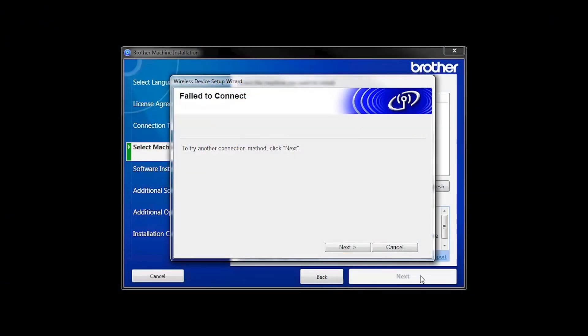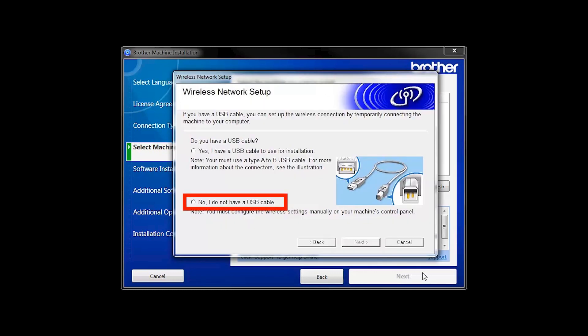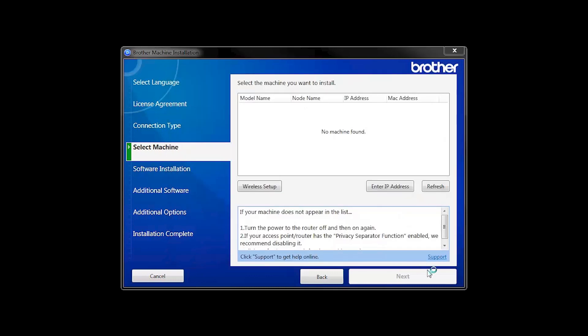If you receive a failed to connect message, click Next. When prompted for a USB cable, select No, and then click Next.